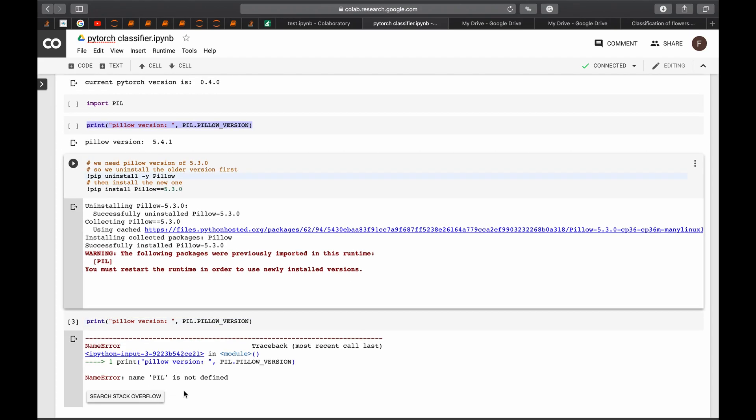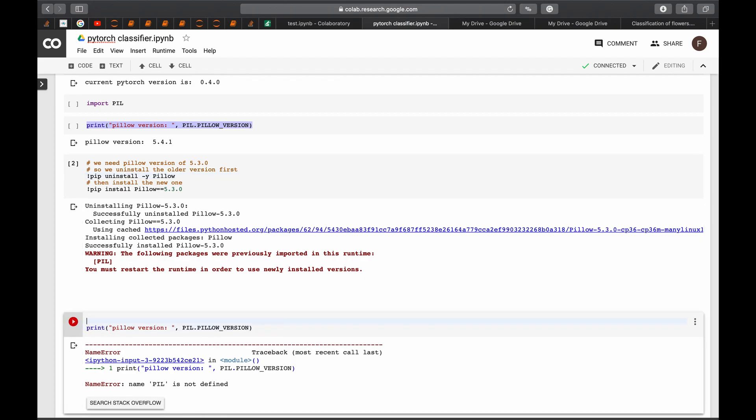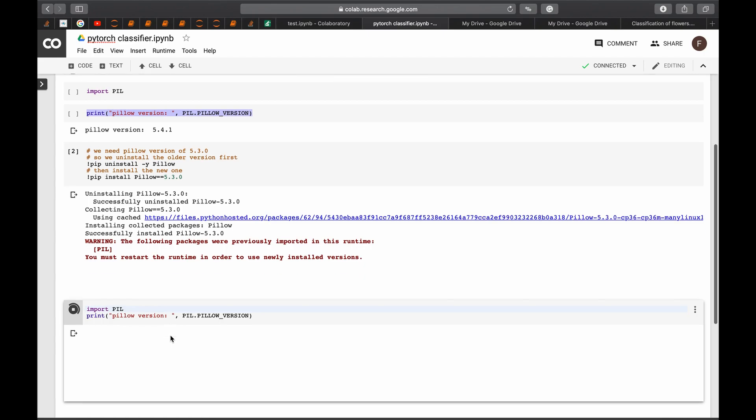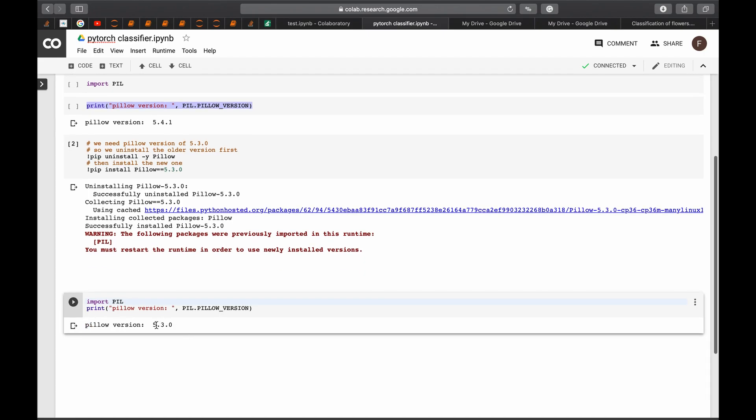So we are getting an error because we did not import PIL here. We need to import it again. And we run. So now you can see that we got the right version. This is the version that you need.